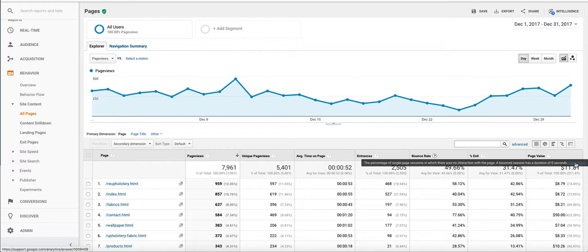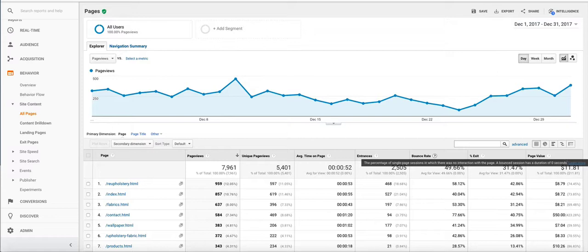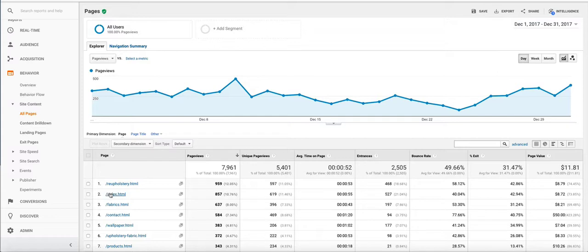The reason why a bounce session has a duration of 0 seconds is because Google Analytics has no way of knowing how long the person stayed on the website unless they clicked on another page on the website. In the case of a bounce, they came to the index page and they exited the website from the index page. So that's counted as a bounce and Google records it as a 0 second session.